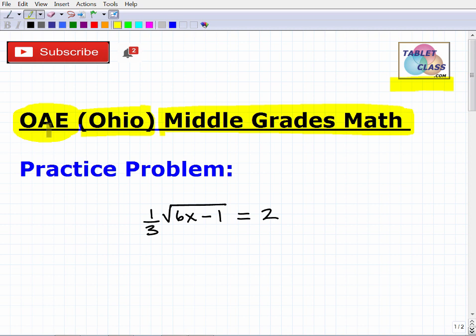I want to mention my tablet class math program — I've been doing this for 15-plus years. I have thousands of students all over the world and many courses that have taken years to build. I do have an OAE Middle Grades Math assessment prep course, and I'll leave the link in the description of this video.